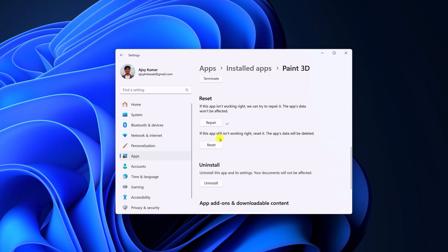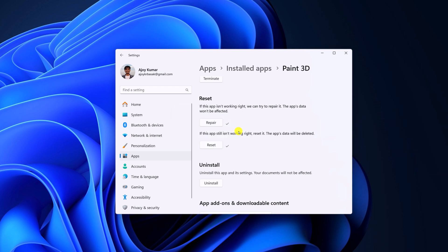After that, simply reset the application to the default settings. For that, click on Reset. After that, try to use the application. If you are still facing the issue, then you can reinstall the application.